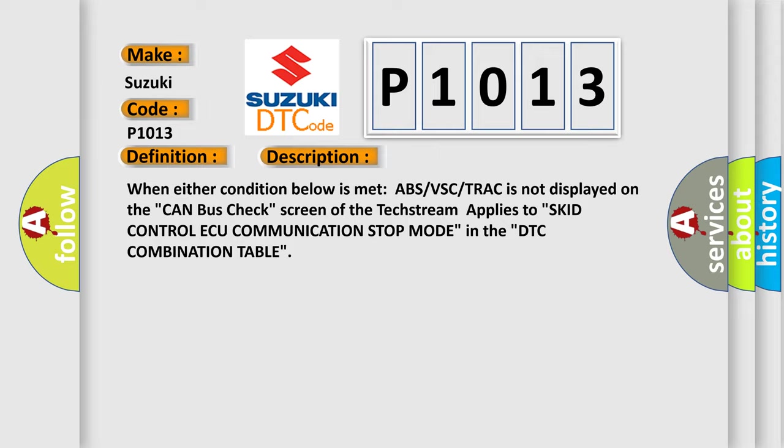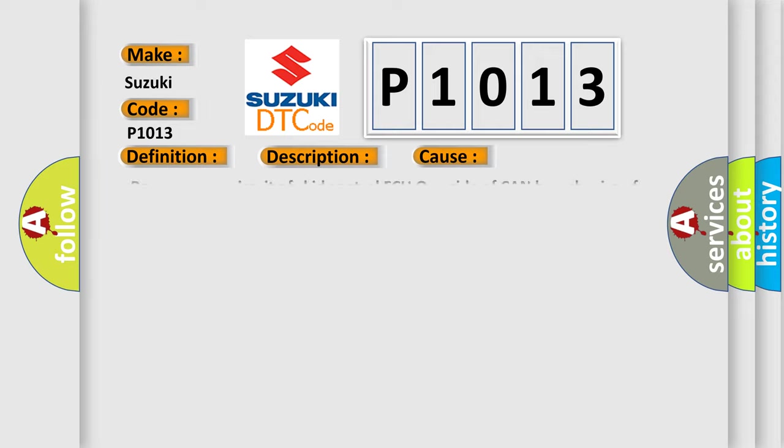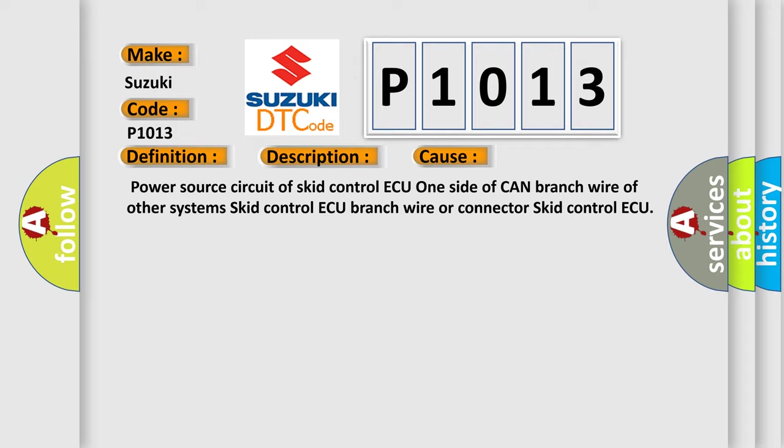This diagnostic error occurs most often in these cases: Power source circuit of skid control ECU, one side of CAN branch wire of other systems, skid control ECU branch wire or connector.